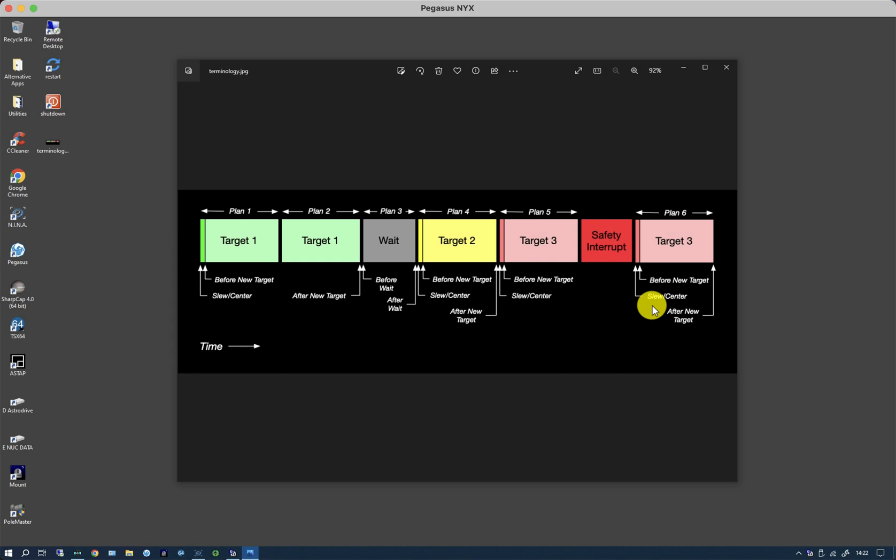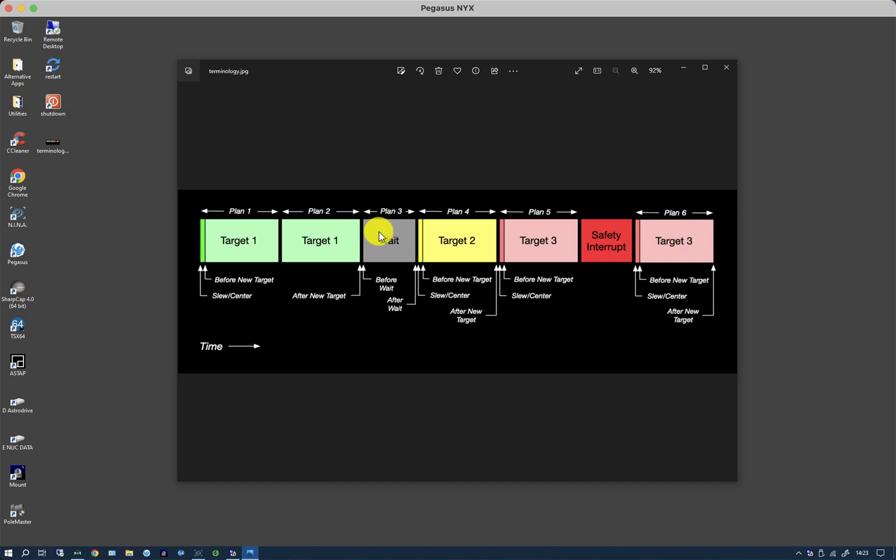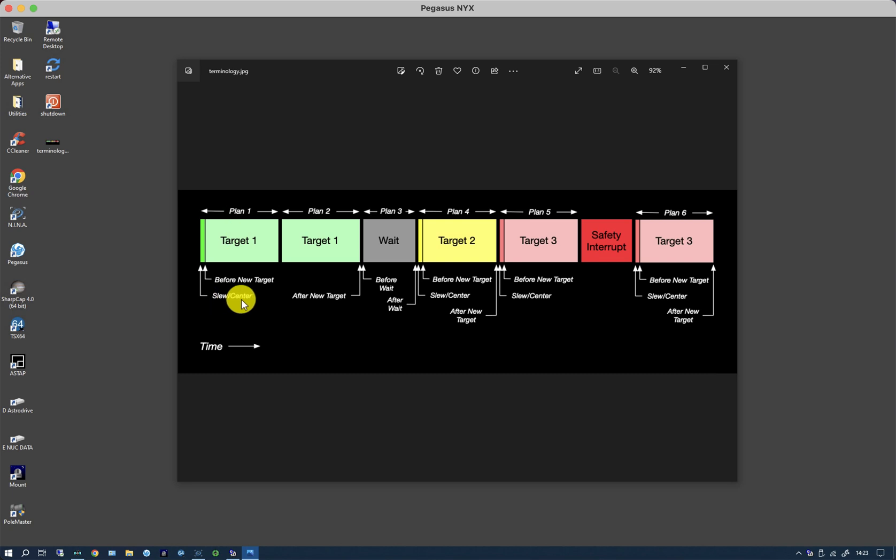This has been taken from the instructions and it shows a number of different plans as time progresses. Each plan is worked out at the time of its execution as opposed to forecast. So at the beginning of plan 1, which is associated with target 1, it does a slew, and then at the end of its duration, which is the minimum target time which I've got set to 30 minutes, it re-evaluates what to do next.